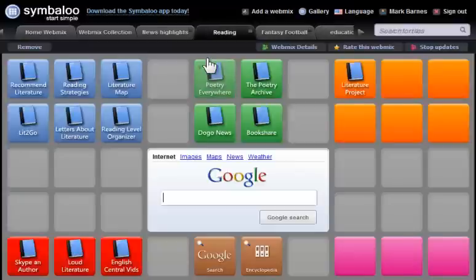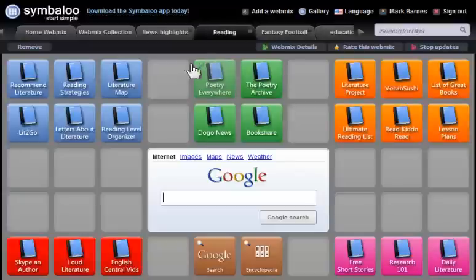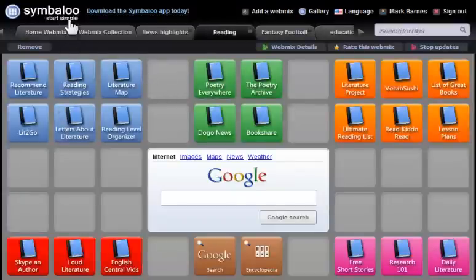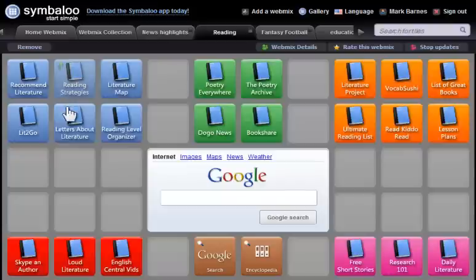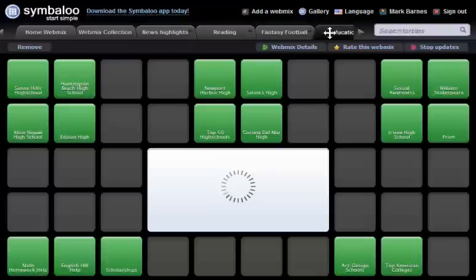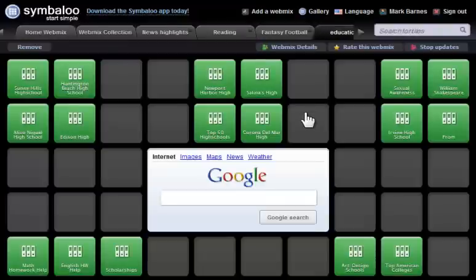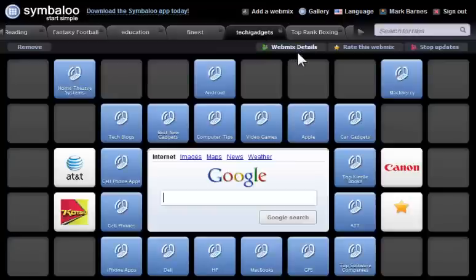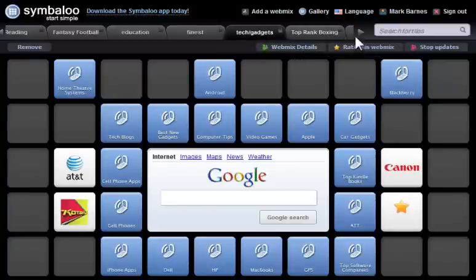I've got a reading web mix already created by Symbaloo. This is on the Start Simple version of Symbaloo, which already gives me web mixes. I come over here, I've got Education, I've got Tech Gadgets. There's a lot of things on here already in the Start Simple version.